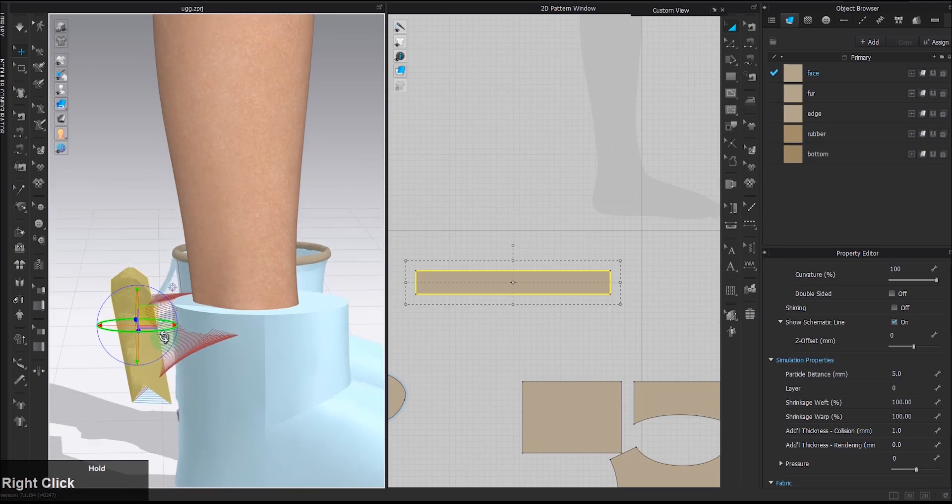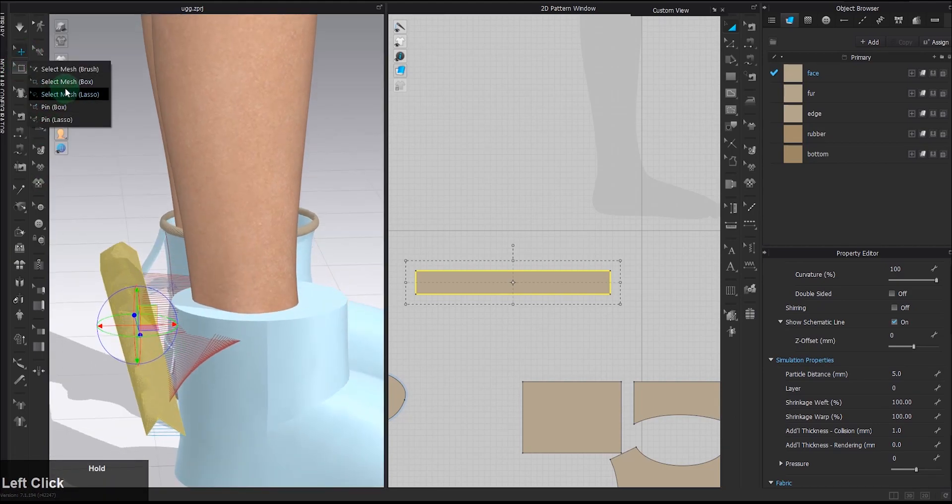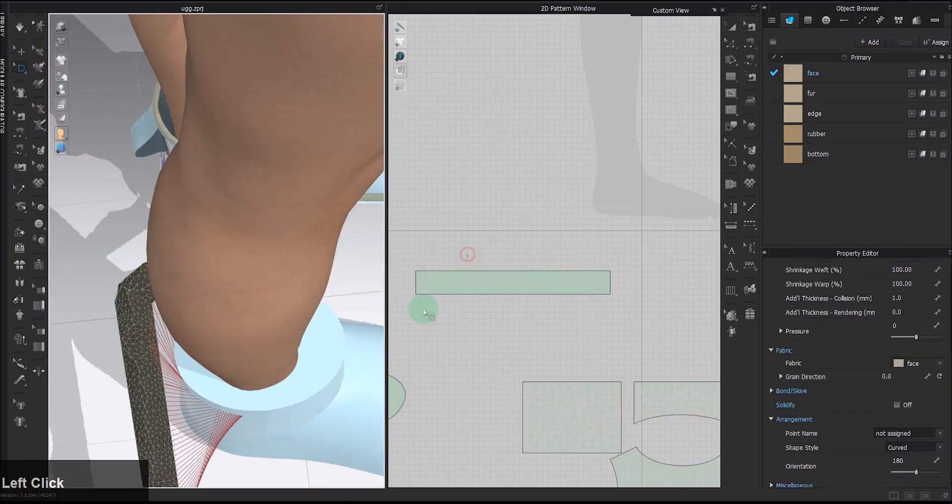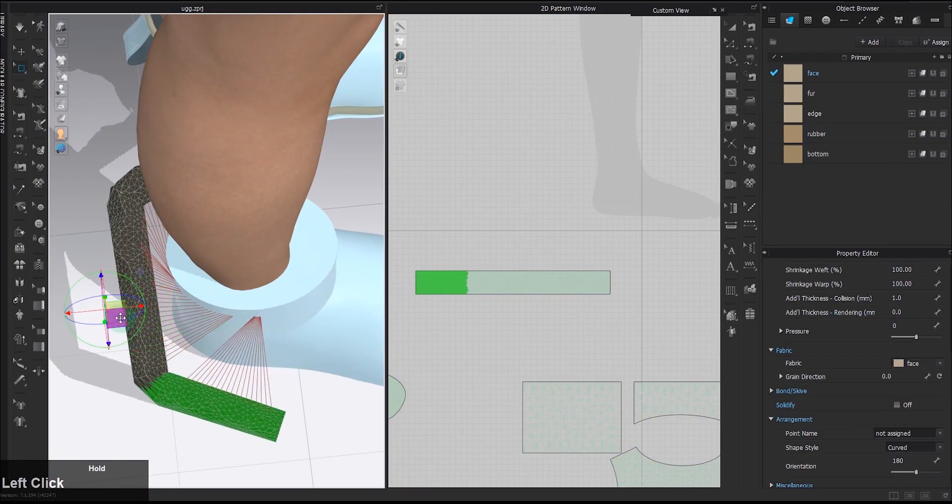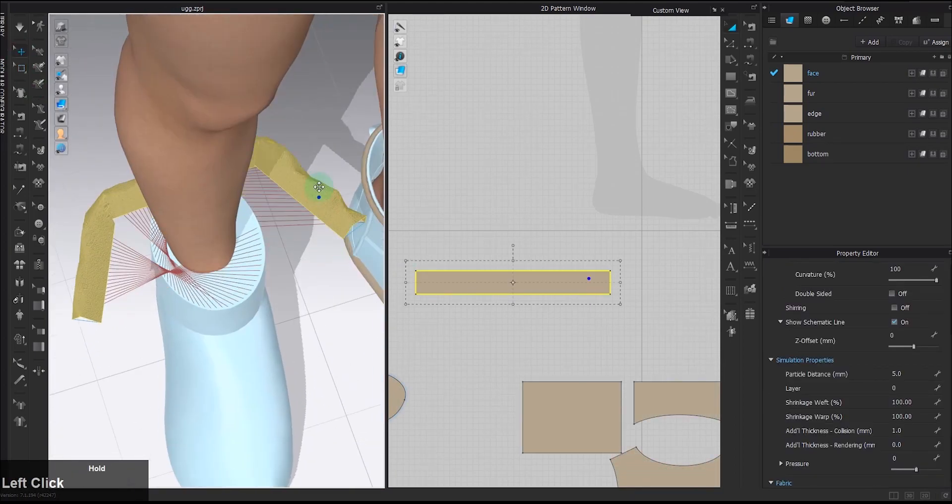There are other tricks here to make it smooth, especially for small or thin patterns like this, such as reducing the particle distance and the colliding thickness.